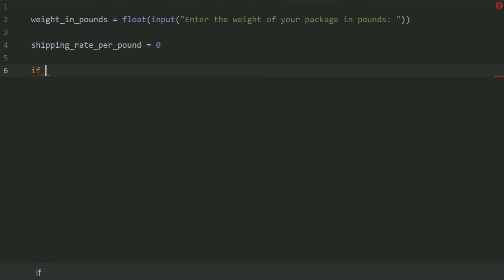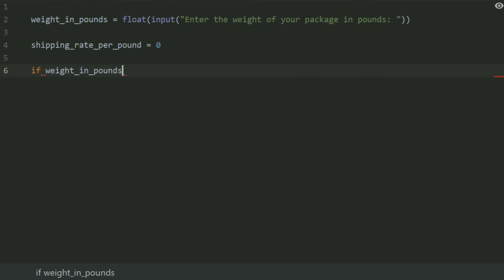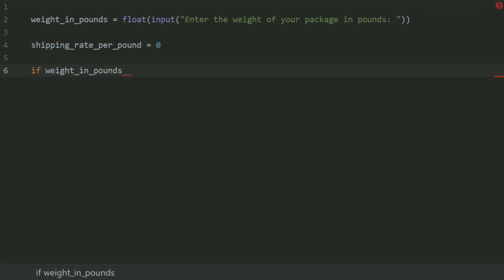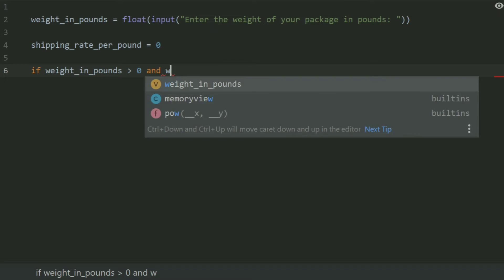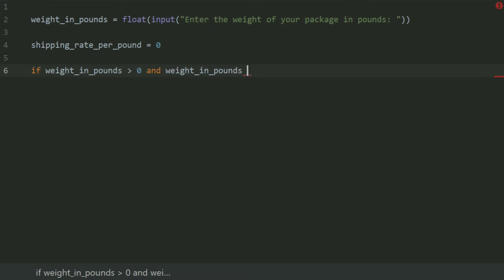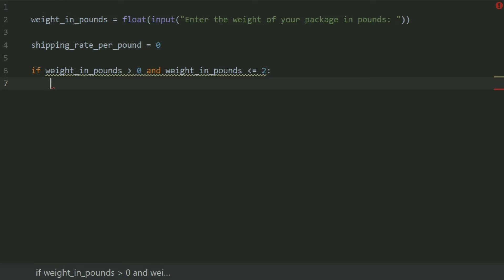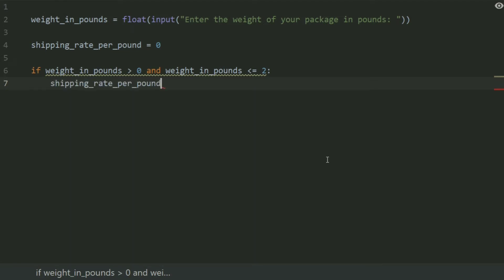If weight in pounds greater than 0 and weight in pounds less than equal to 2, set shipping rate per pound equal to 1.5.